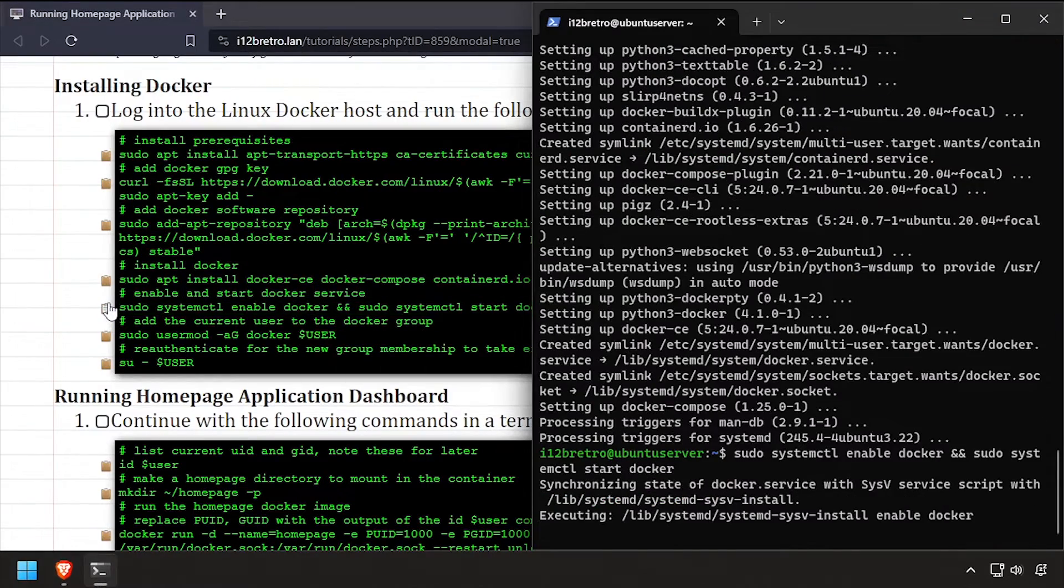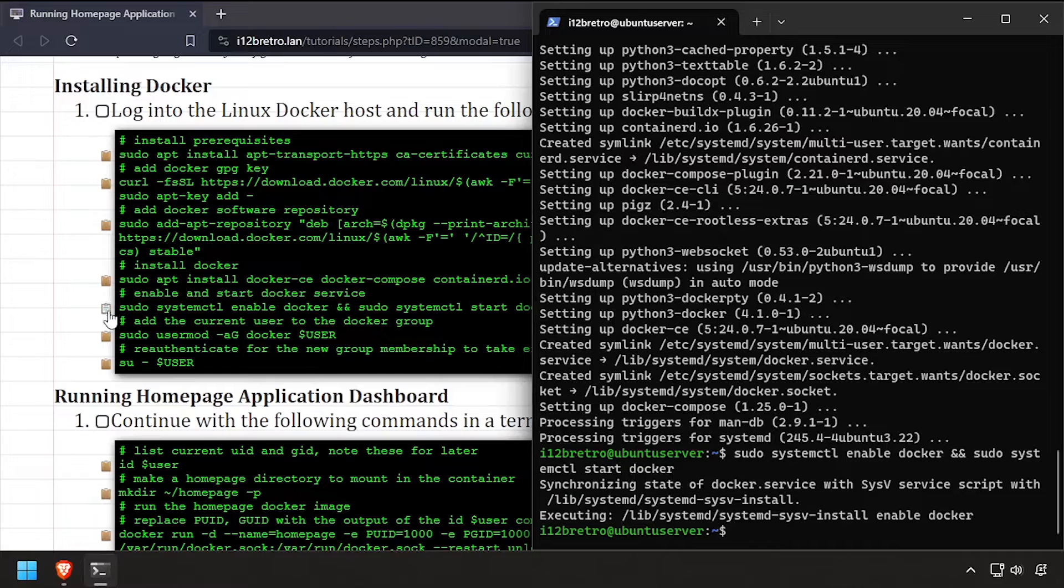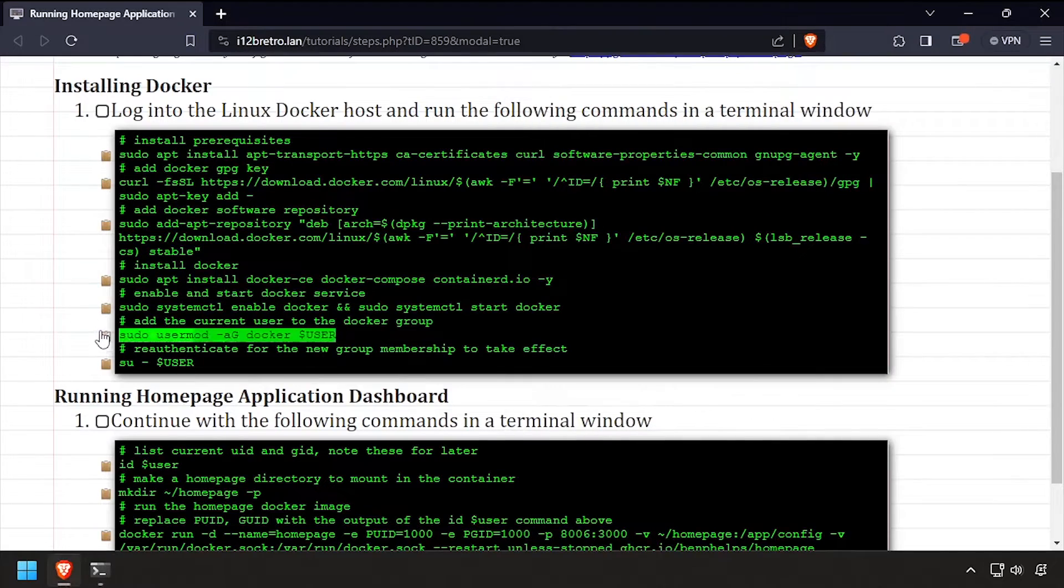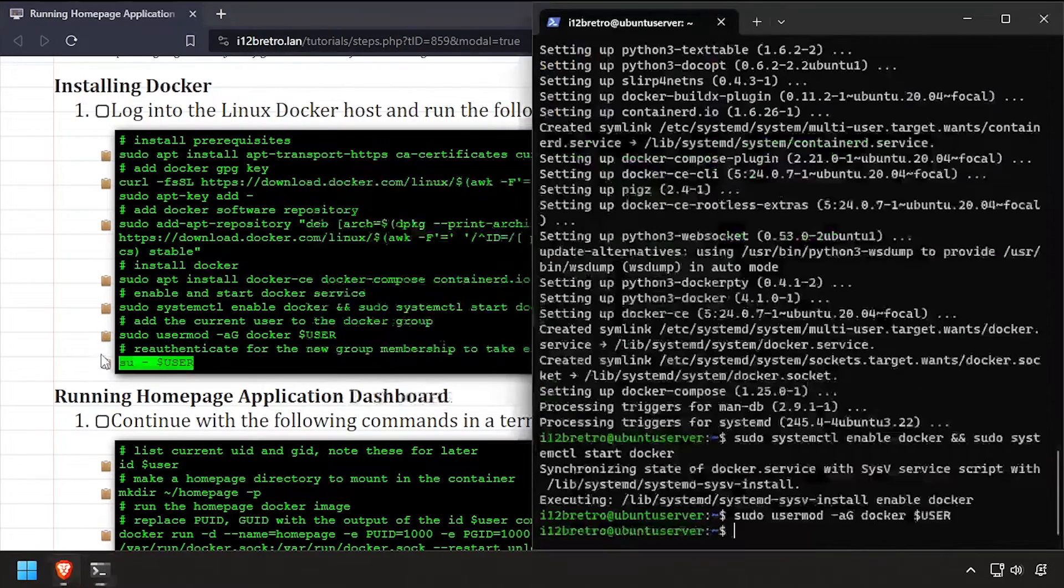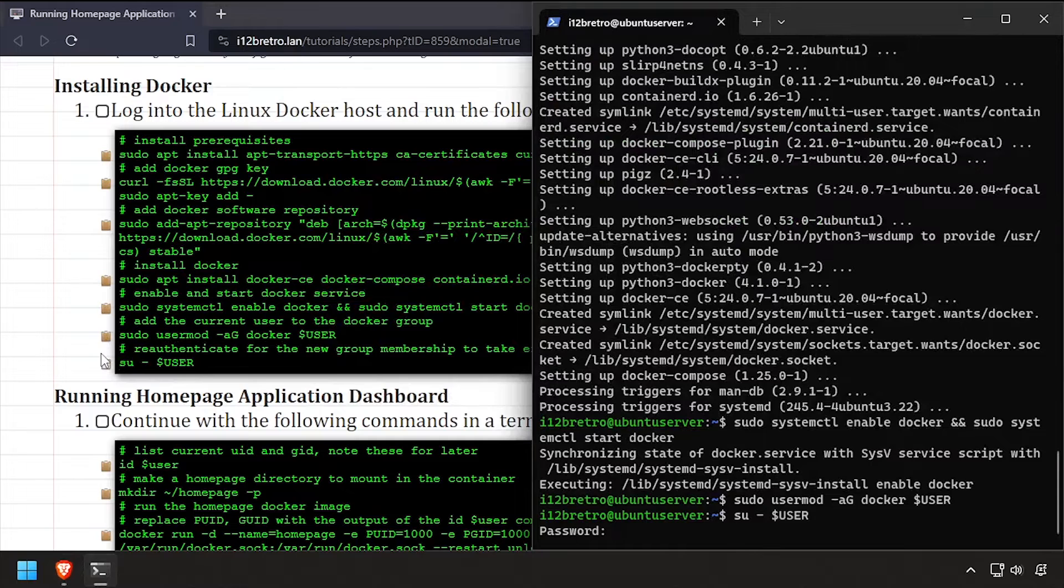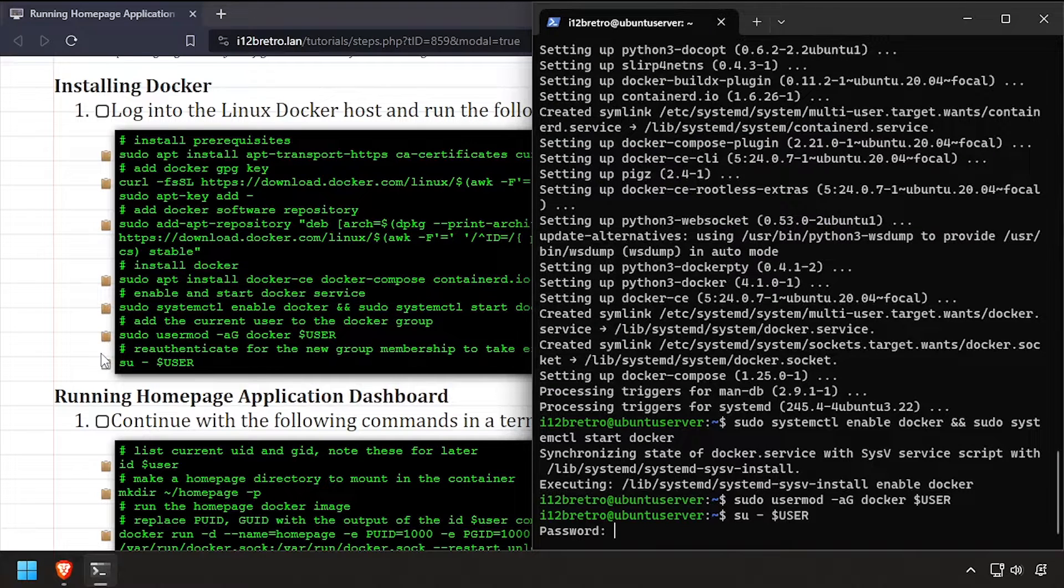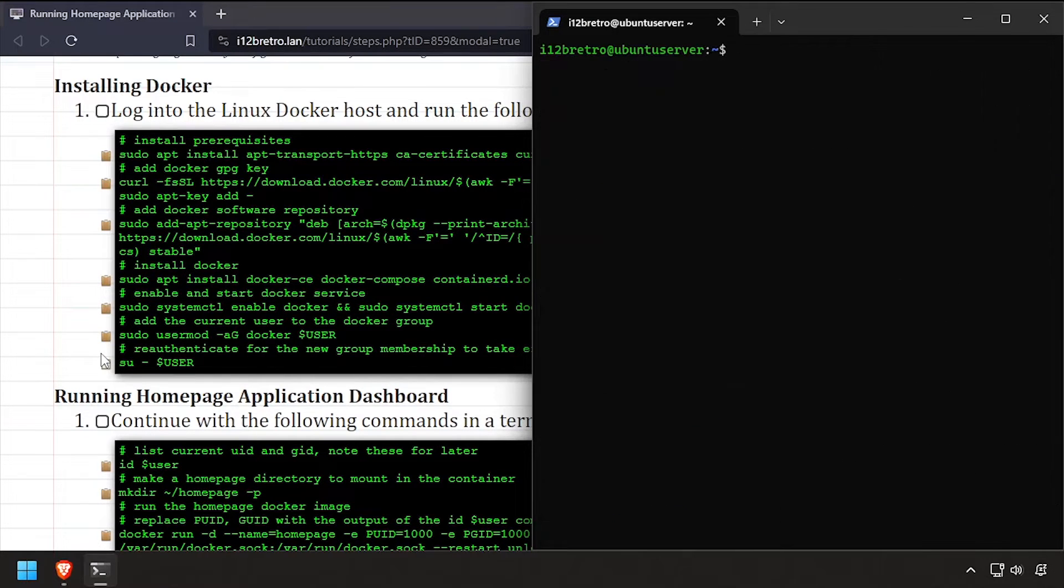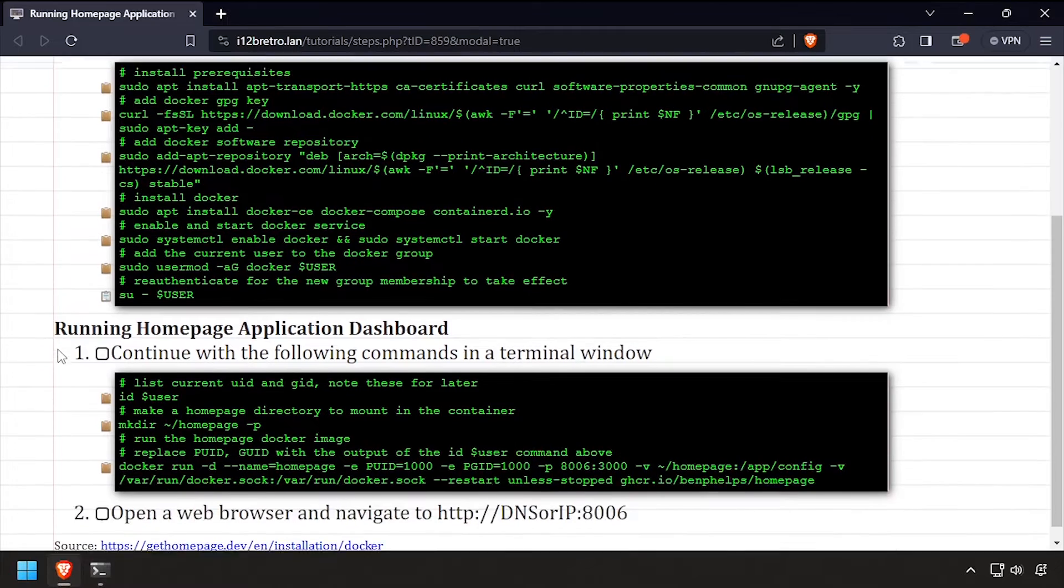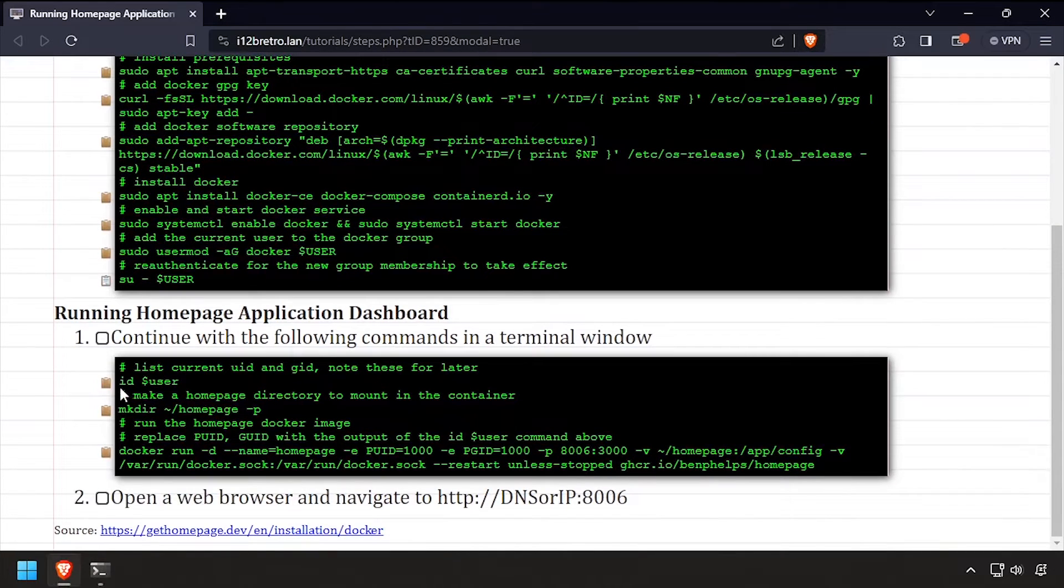The Docker service is started and enabled. Add the current user to the Docker group, then re-authenticate the current user for the group change to take effect. Now we're ready to start creating containers. We'll start by outputting the ID of the current user.